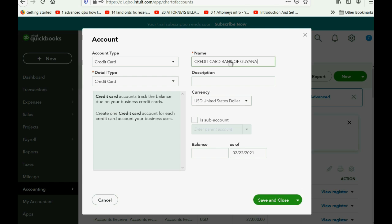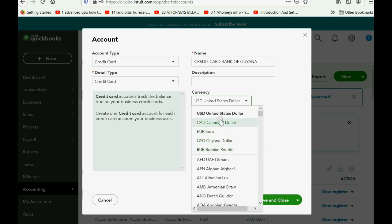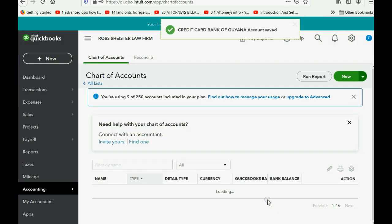As soon as you save it, you must remember to make the currency of that credit card the Guyana dollar. Notice the active currencies are listed at the top — click Guyana Dollar, then click Save and Close.